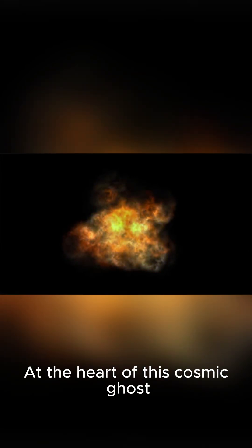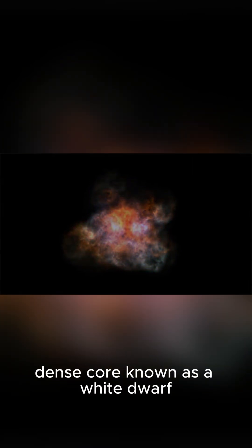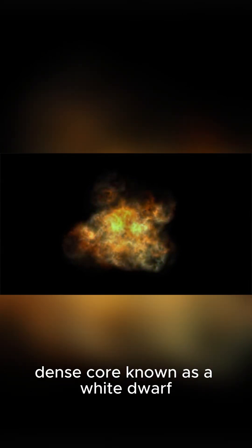At the heart of this cosmic ghost, all that remains is a tiny, incredibly dense core known as a white dwarf.